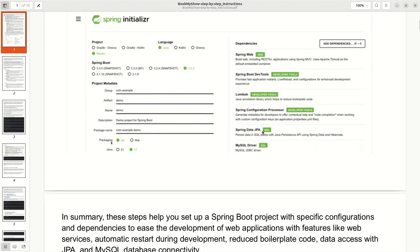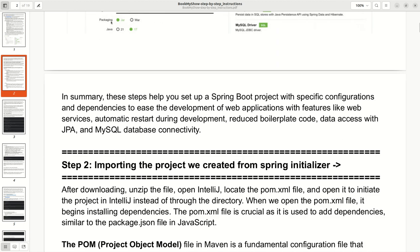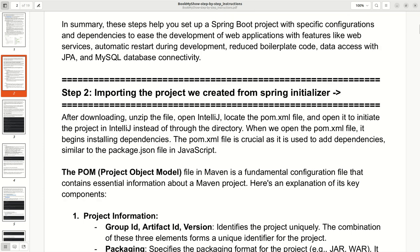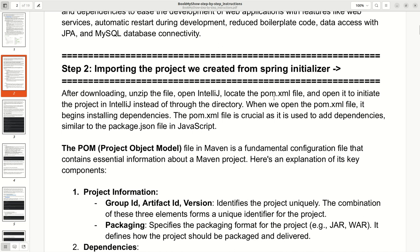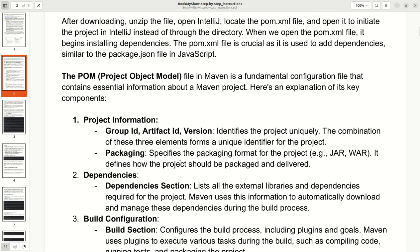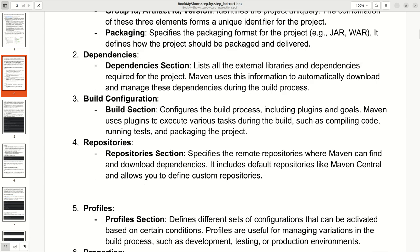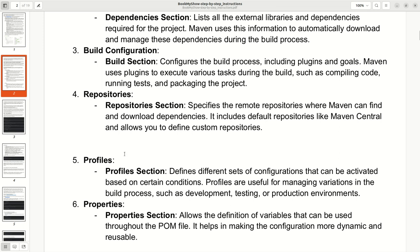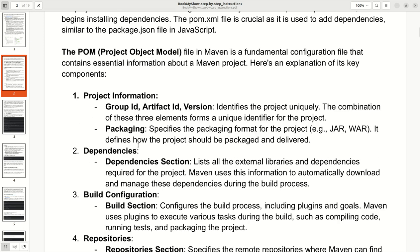Step 2: Importing the project we created from Spring Initializr. After downloading, unzip the file, open your IDE, and locate the pom.xml file. The pom file keeps all your dependencies, and when you open it, it will install all required dependencies and configure your project. I have given complete detail including project information, dependencies, build configuration, repositories, and profile properties.